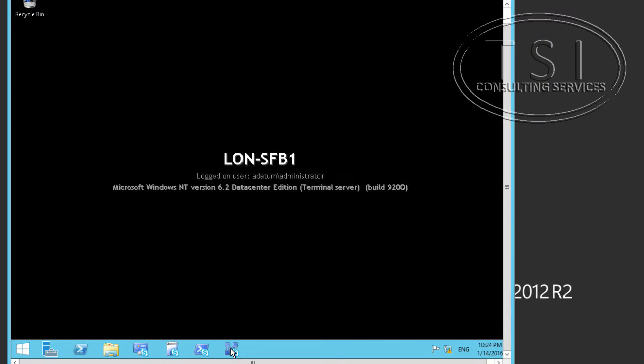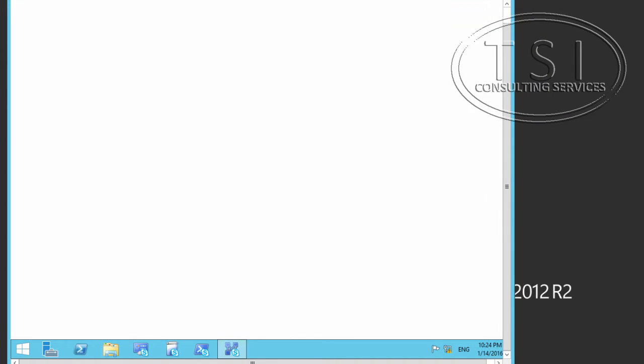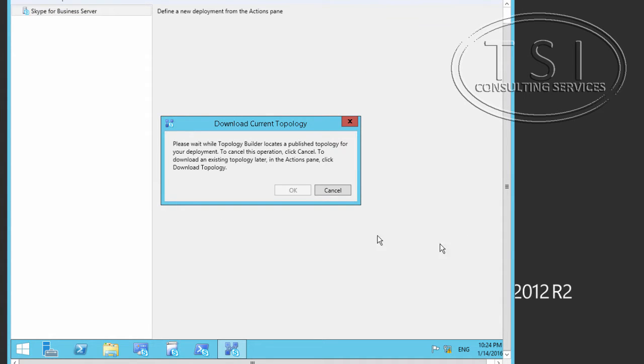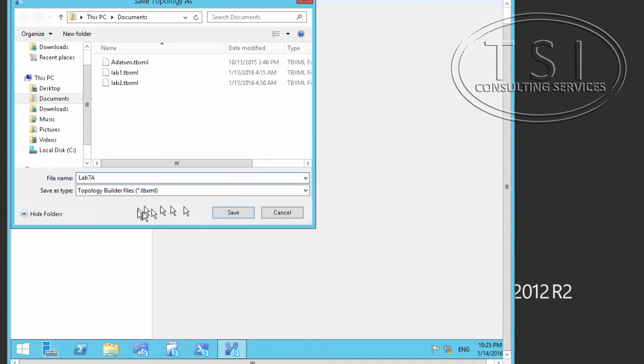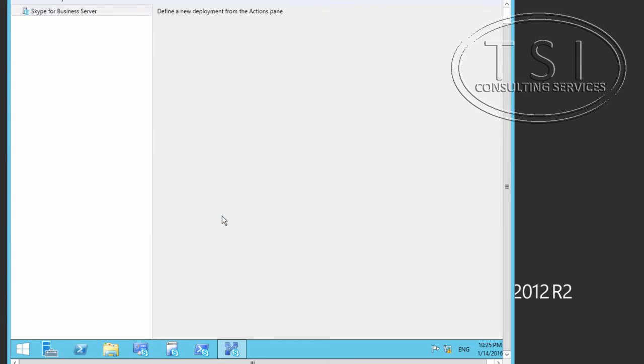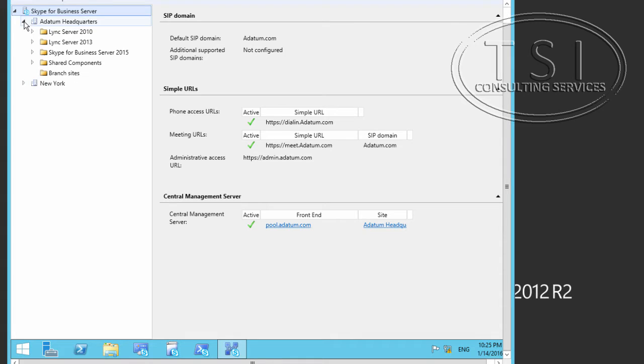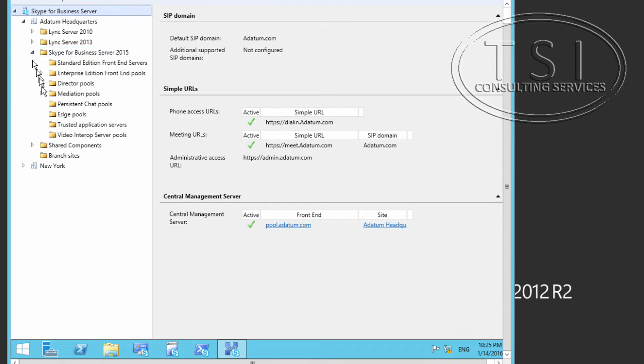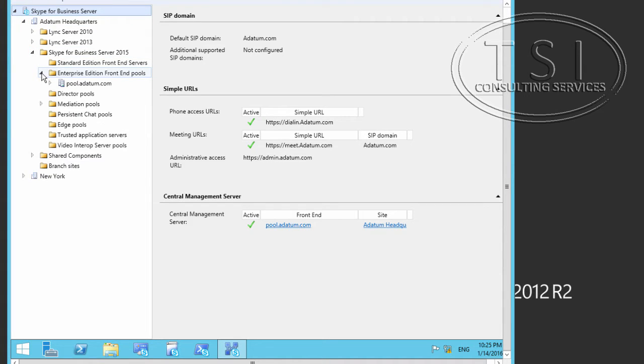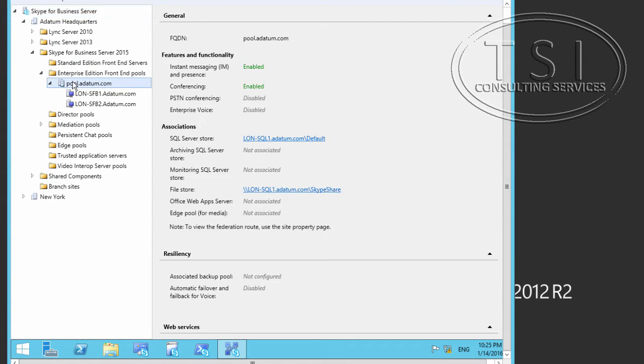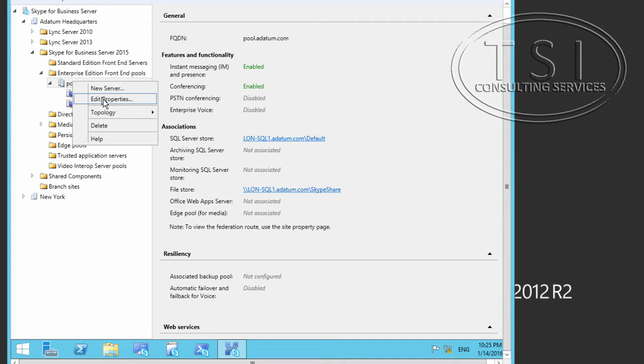So the first thing I'm going to do is go to the Topology Builder, and I'm going to download this one, and then save it, of course. And then I'm going to expand the Headquarters. I'm going to go into here, the front end pools.